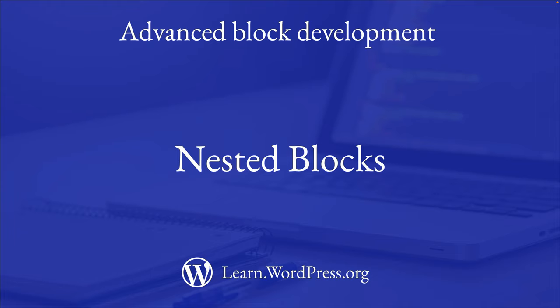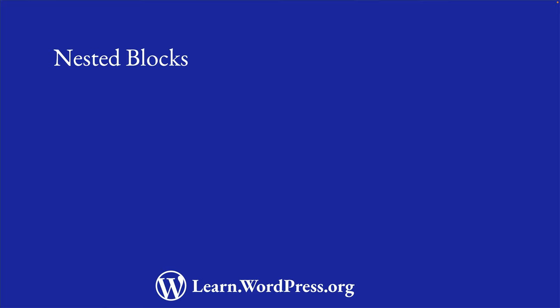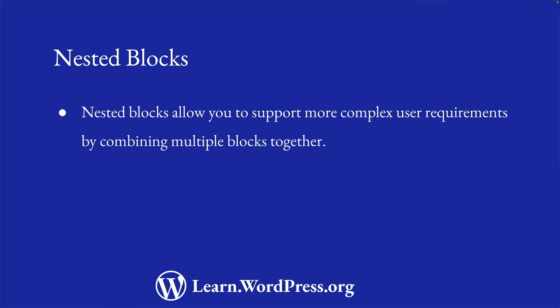One of the benefits of developing blocks is the ability to nest blocks within other blocks. This allows you to support more complex user requirements by combining multiple blocks together. Let's take a look at how nested blocks work and how you can create them in your own block plugins.